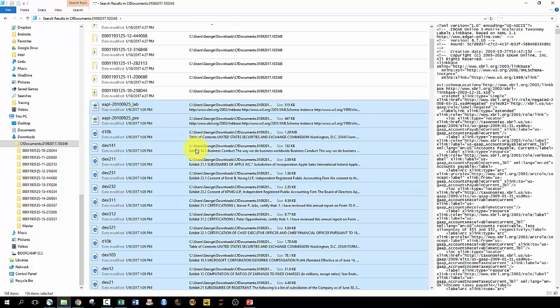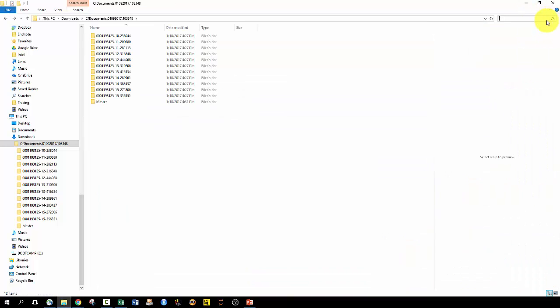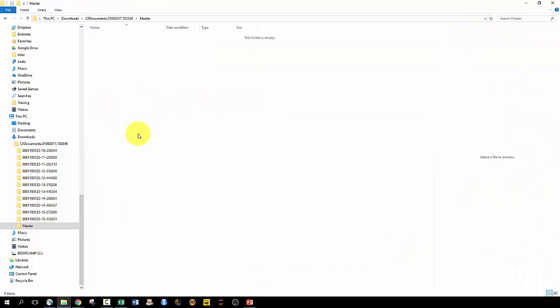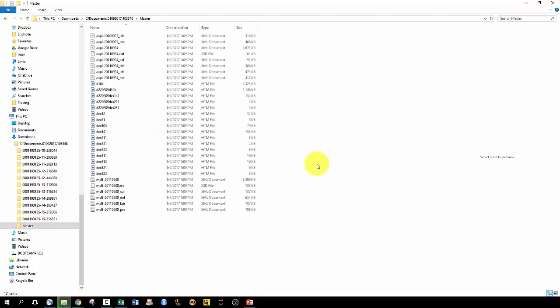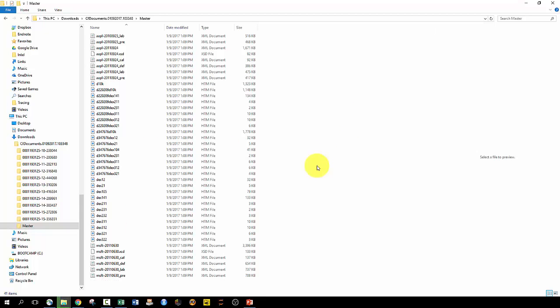I'm going to do a ctrl X and I'm just going to get out of this whole menu over there, ctrl V, and now these are all going to move to the new folder.